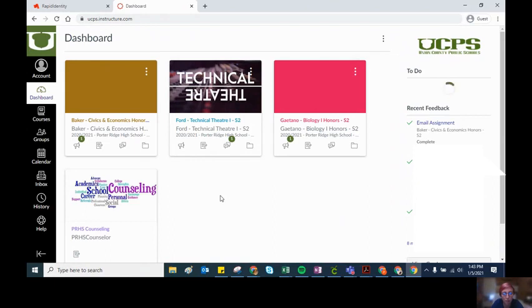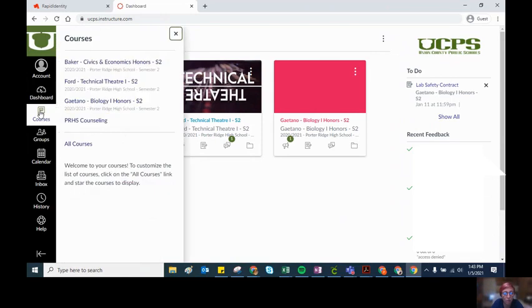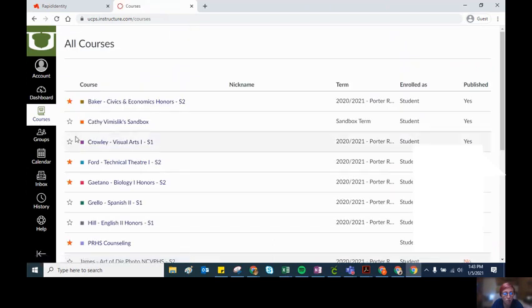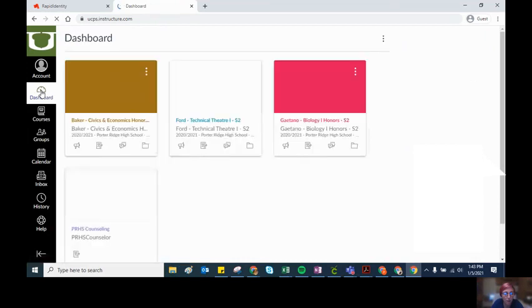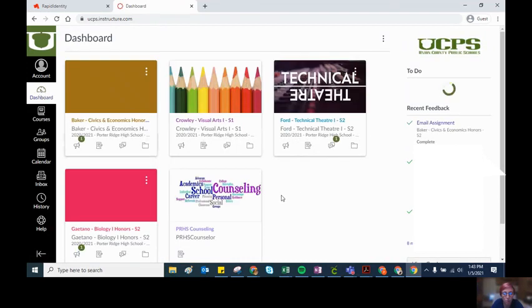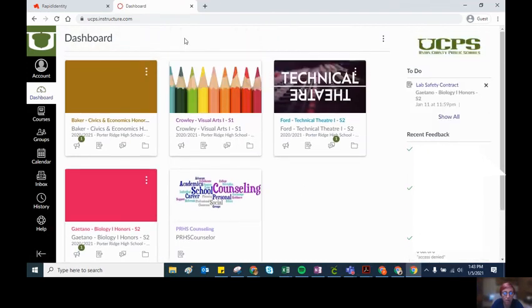If there's a course that I don't want to have in this dashboard or that I want to add back, all I do is click on courses in global navigation, click on all courses, and then I can add a course back and forth by clicking the orange star.